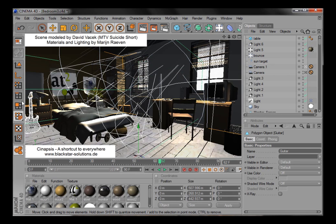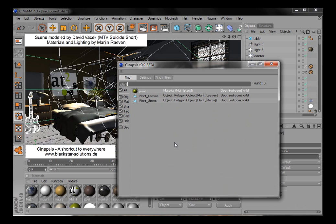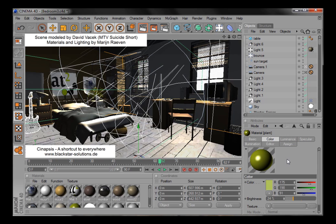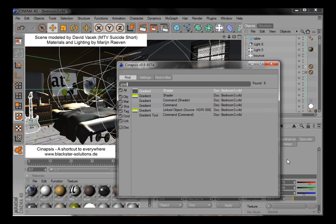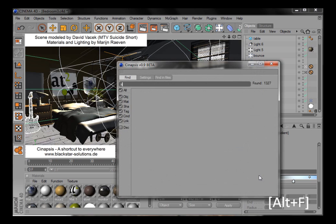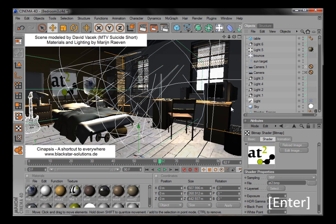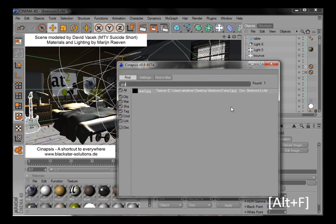So this does not only work with objects, but also materials, or shaders, and also textures like this bitmap. If you want to find all JPEGs in the scene, for instance.